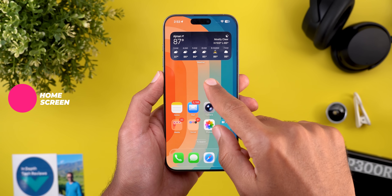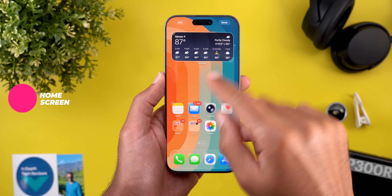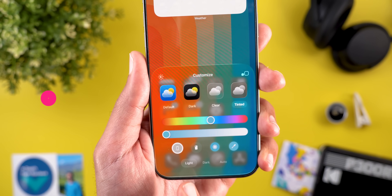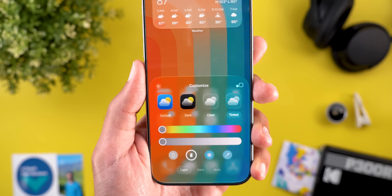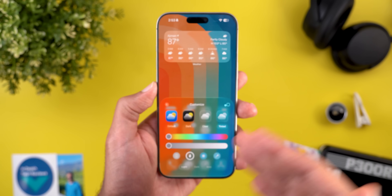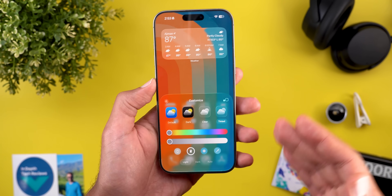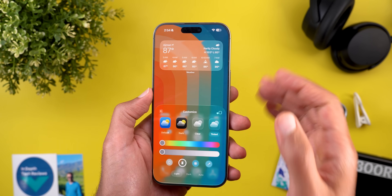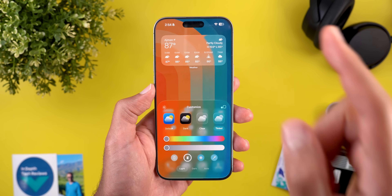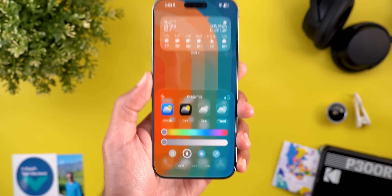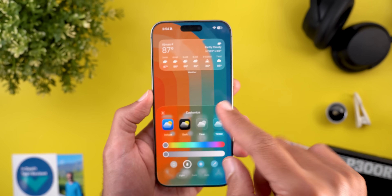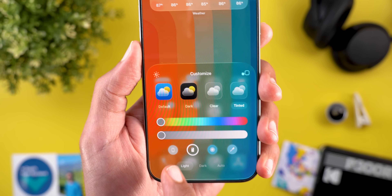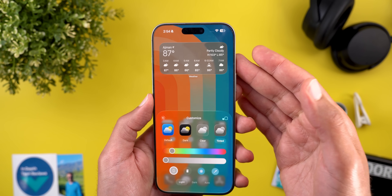Now let's talk about the new changes in the home screen. When you go to Edit, then Customize, and then Tinted, you will see two new buttons added to the list. The first one will automatically synchronize the color of your icons to match your case color. So for example, if you have one of Apple's official cases that has the NFC feature, the phone automatically detects the color of the case, and when it happens while having this option activated, the icons will automatically change to match the color of your case, which is a really smart and nice feature.